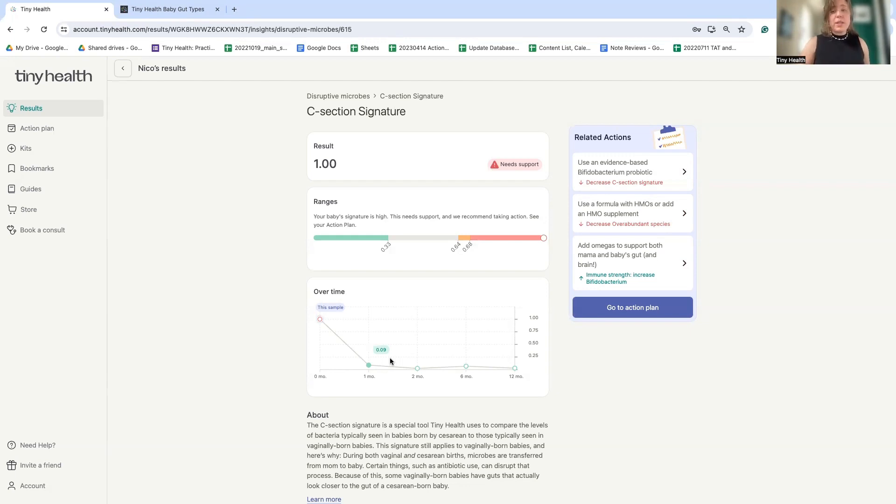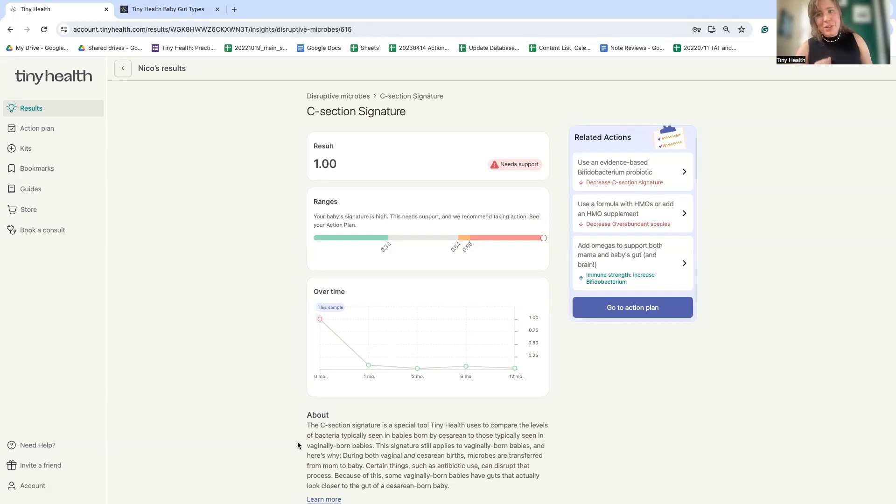And if this signature persists at one year, there's strong data showing that the likelihood to go on and develop asthma is significantly increased. But, again, you can feel a little reassured. You can see that this went down significantly in the next sample just a month later.